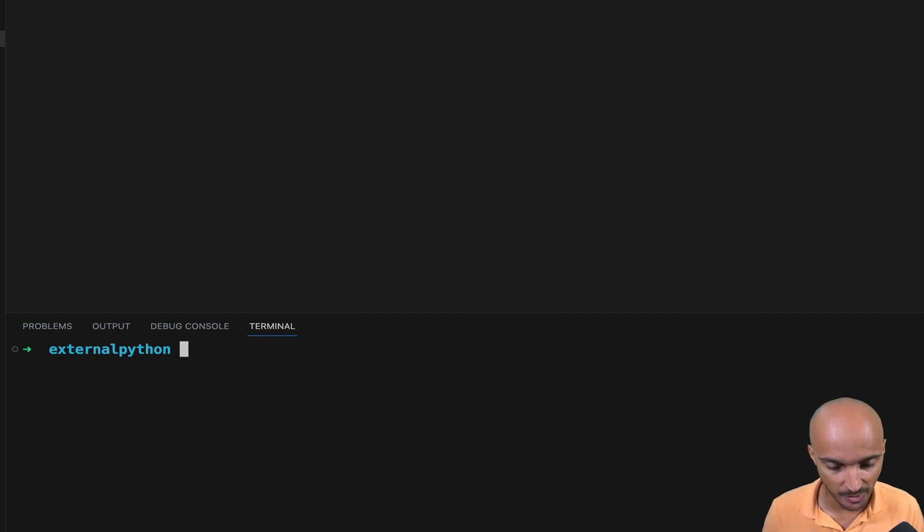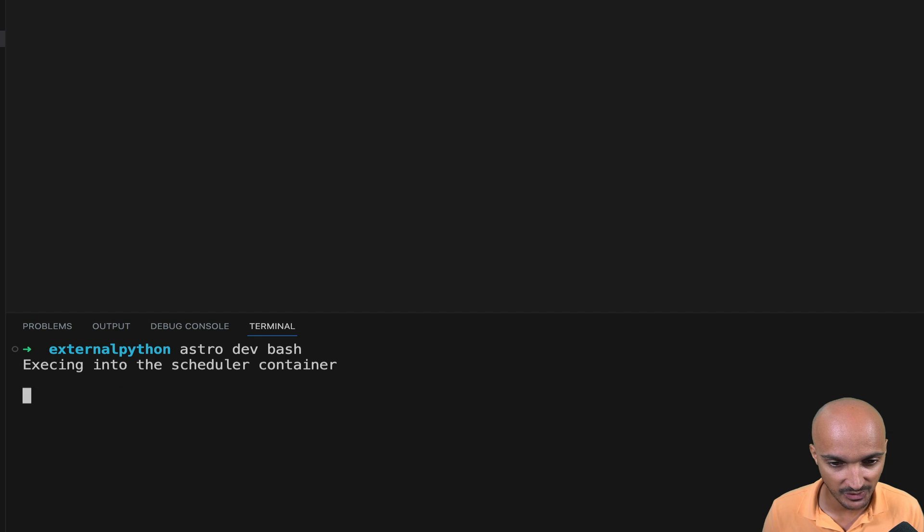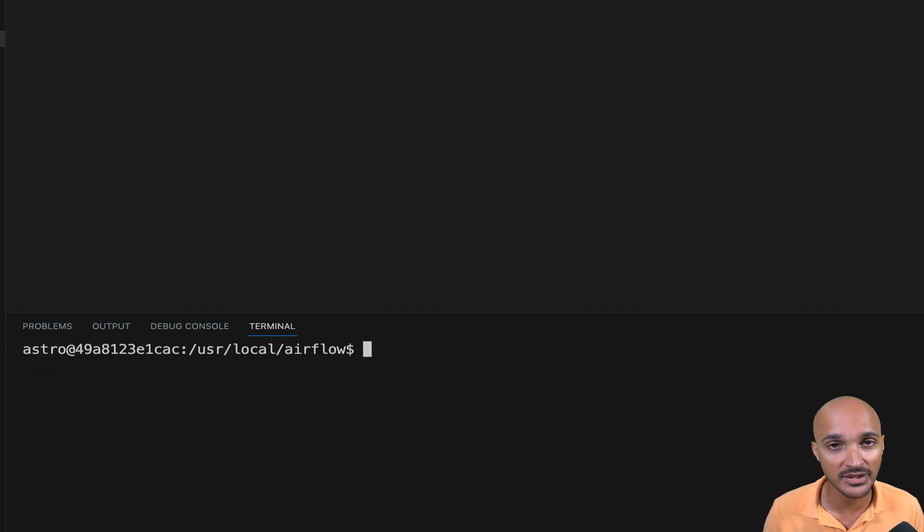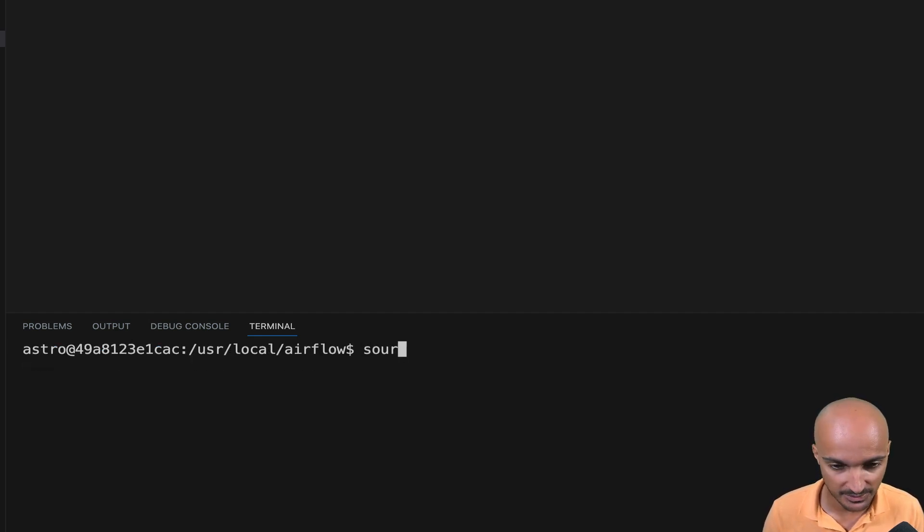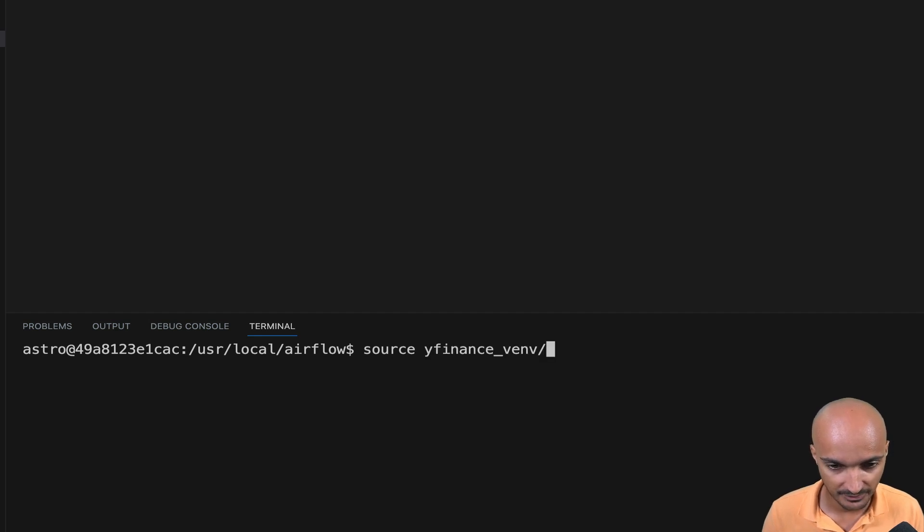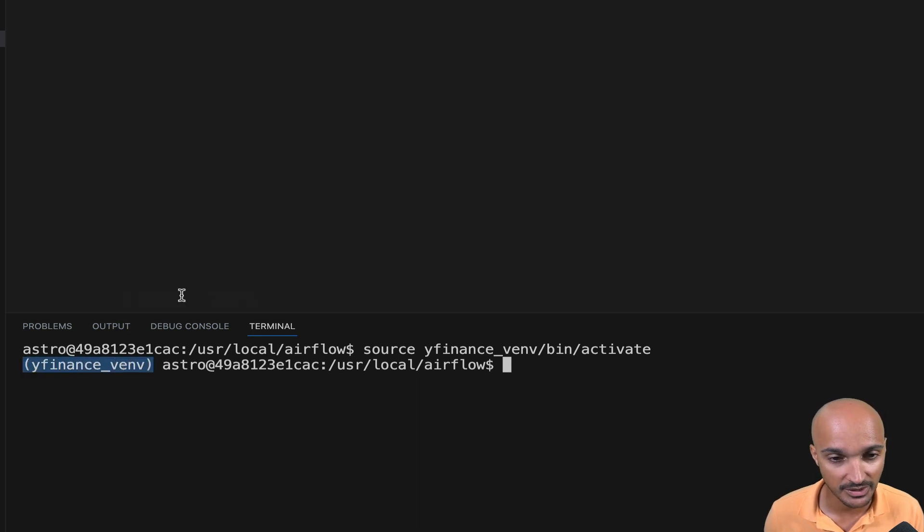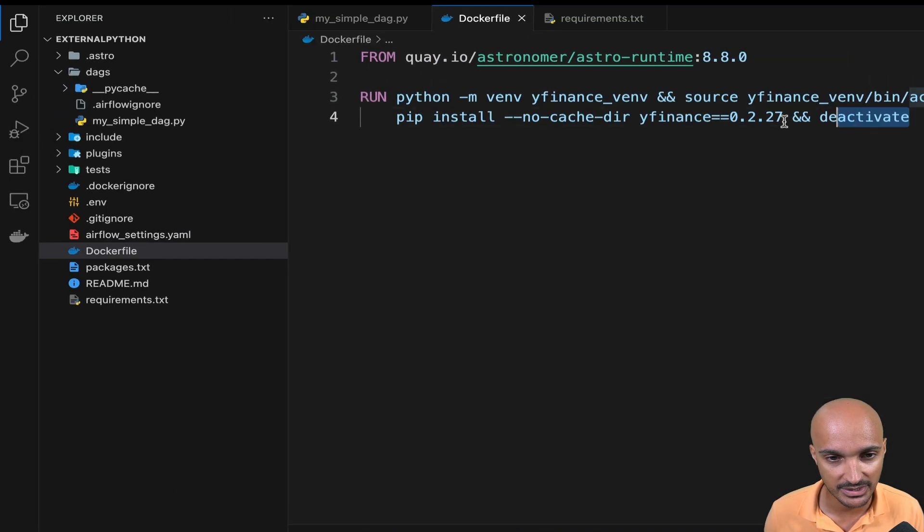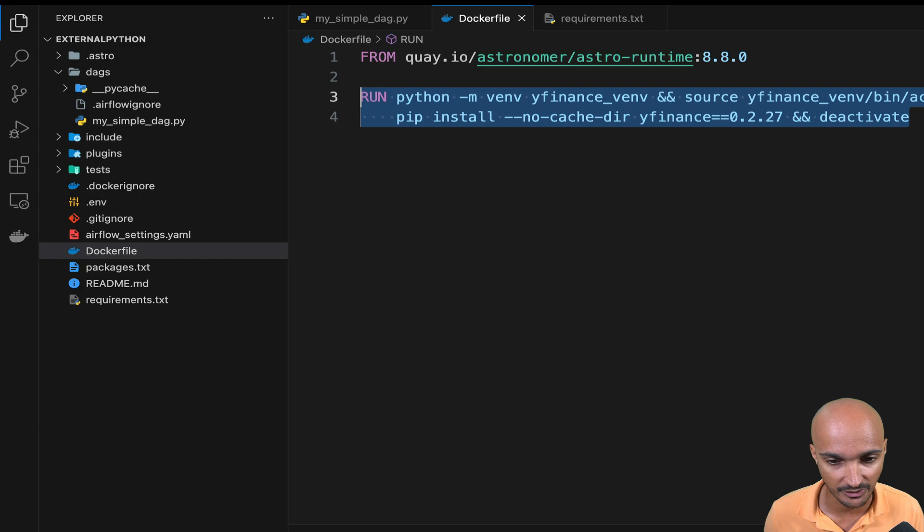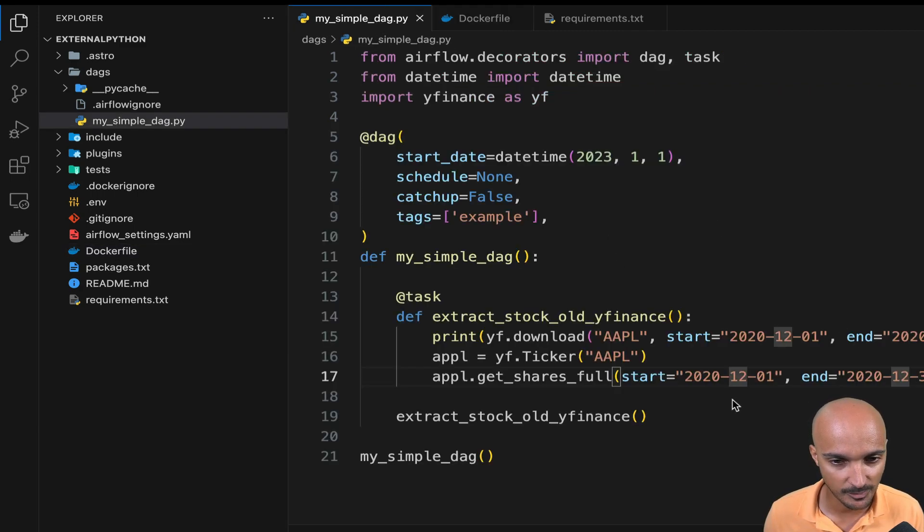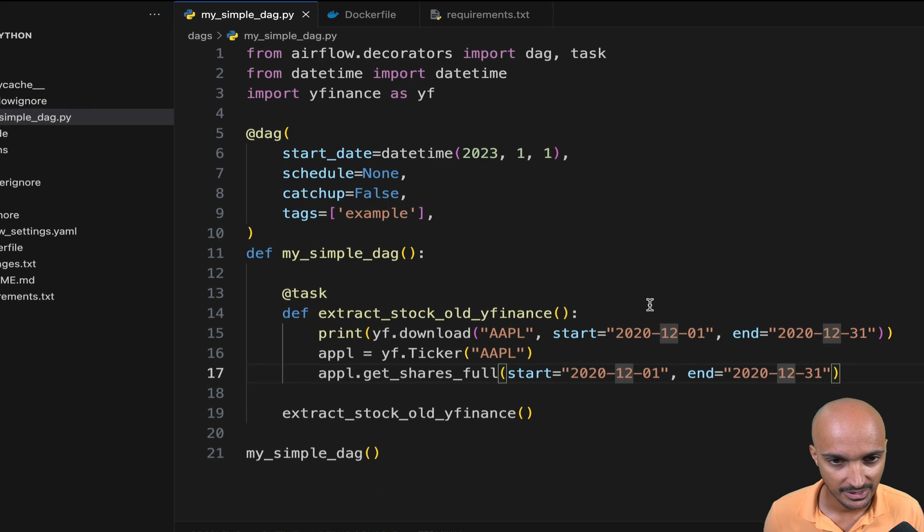Once Airflow is up and running, you can type astro dev bash to access the Airflow CLI and you can verify that the Python virtual environment exists by typing source, then YFinance venv bin activate. And as you can see, I'm inside the Python virtual environment that we've created just earlier. So now it's time to create the task. Let's go back to the DAG.